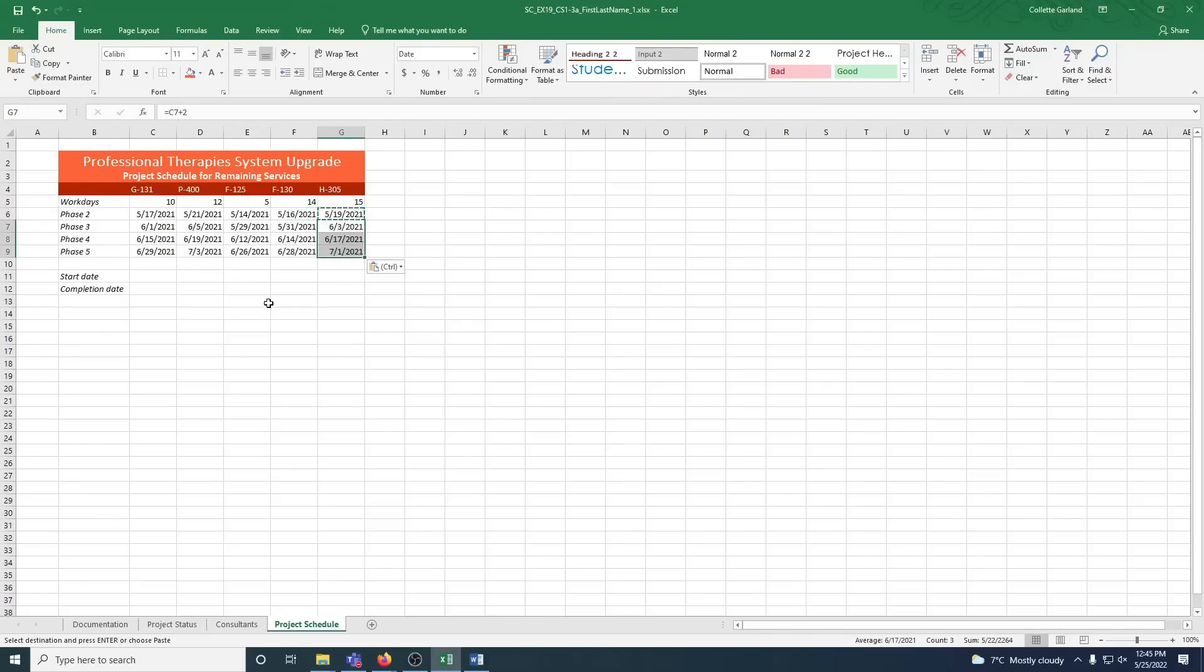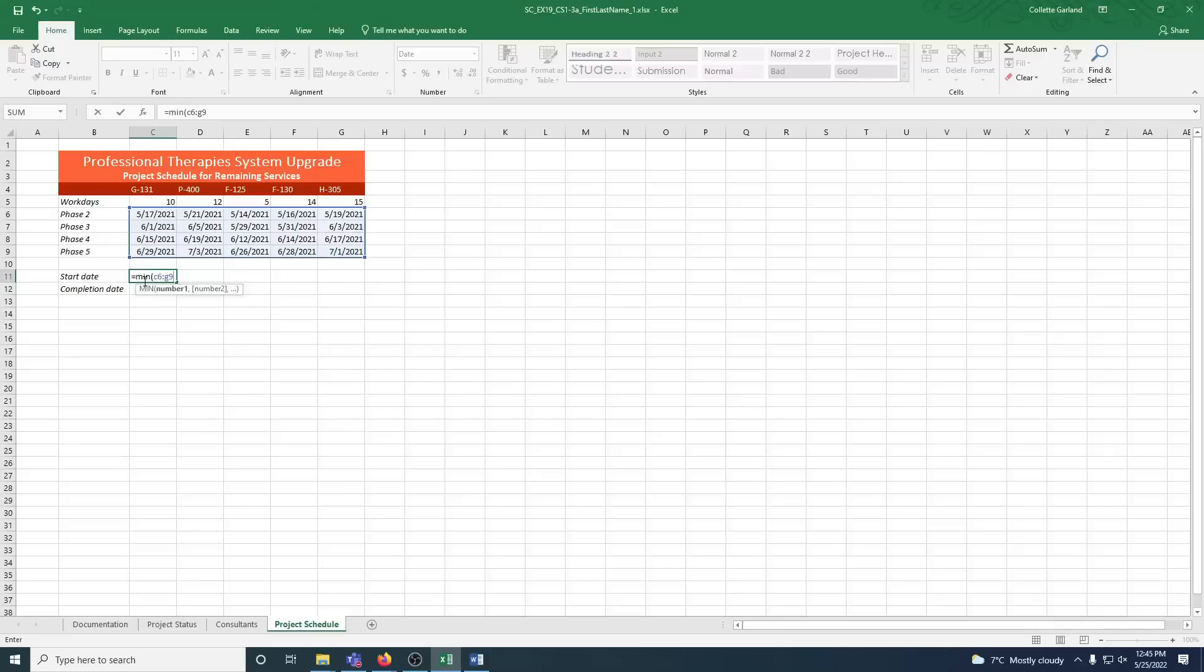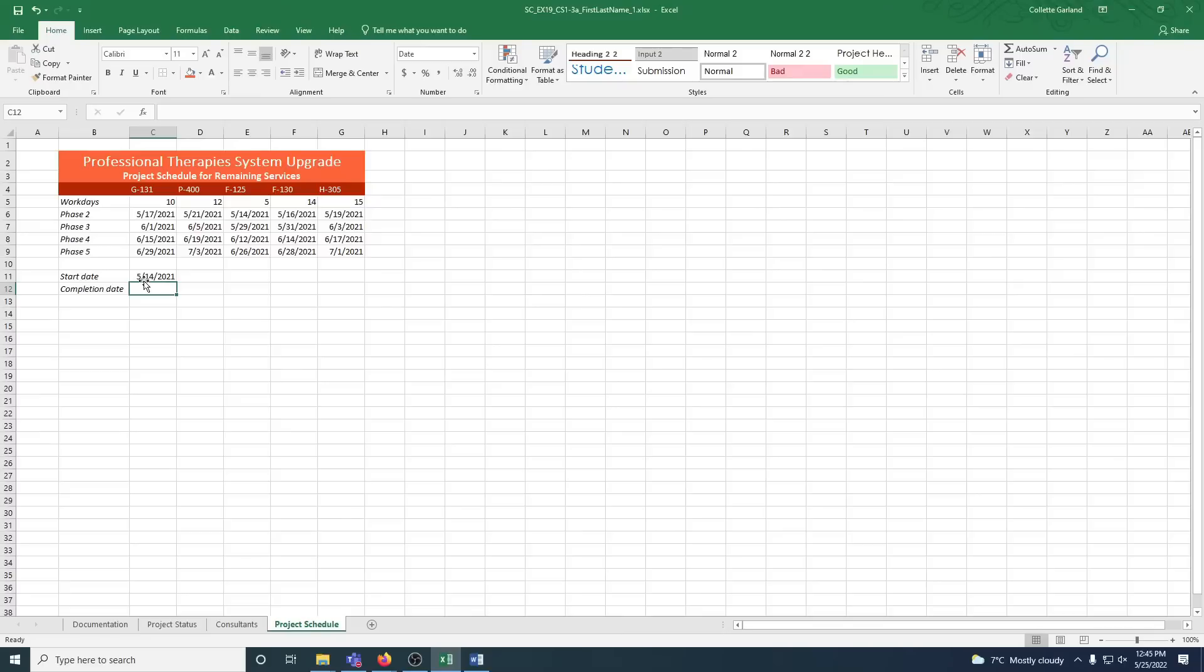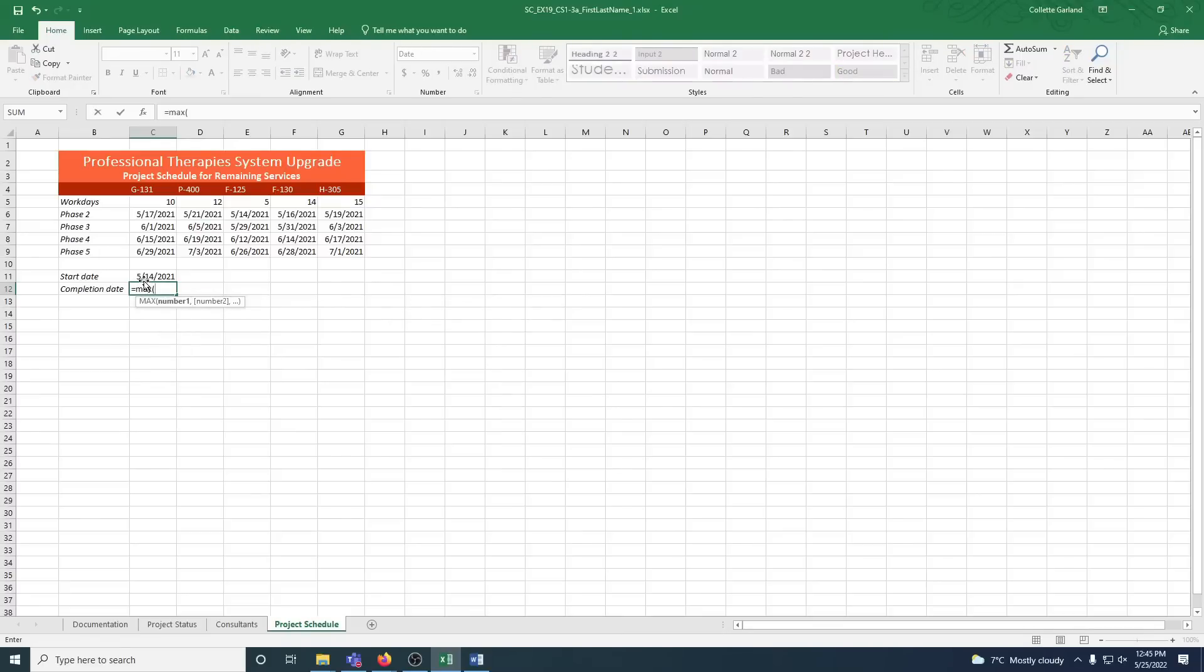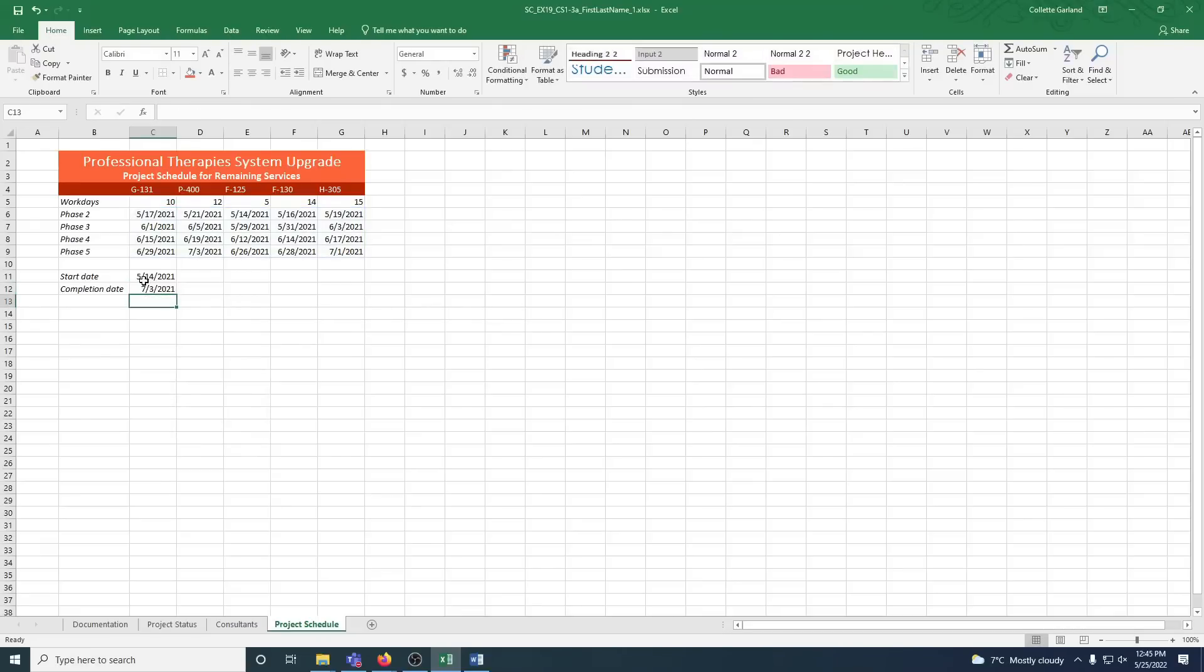In cell C11, enter a formula that uses the MIN function. So equals MIN open bracket. The range is C6 to colon G9. Close bracket. And step 21 is in cell C12, which is right underneath. Use your MAX function. So equals MAX open bracket. And the same range, C6 to colon G9. Close bracket.